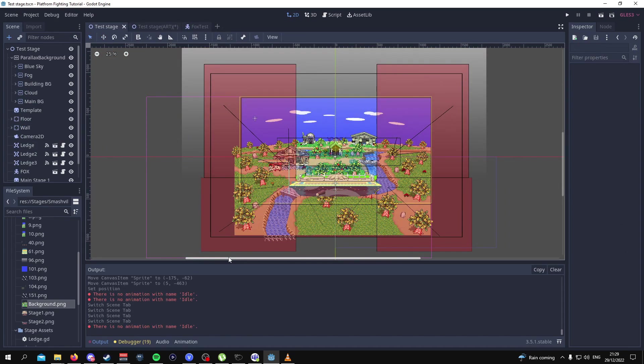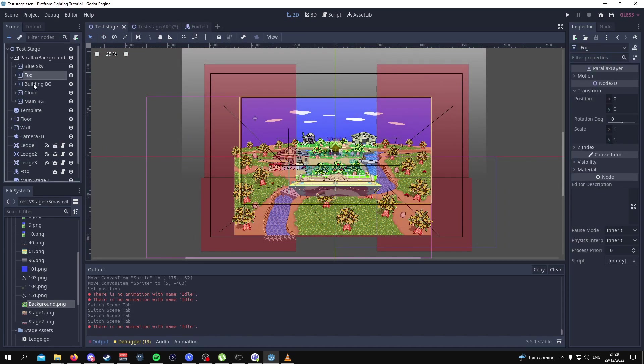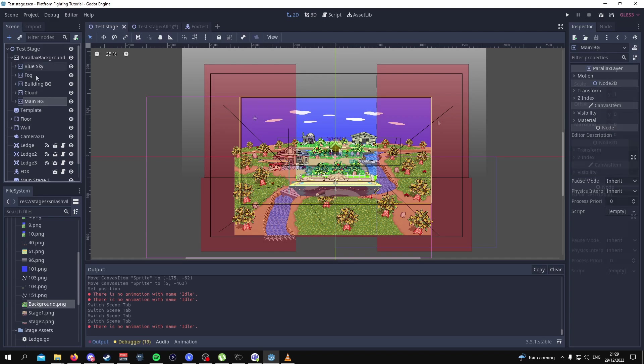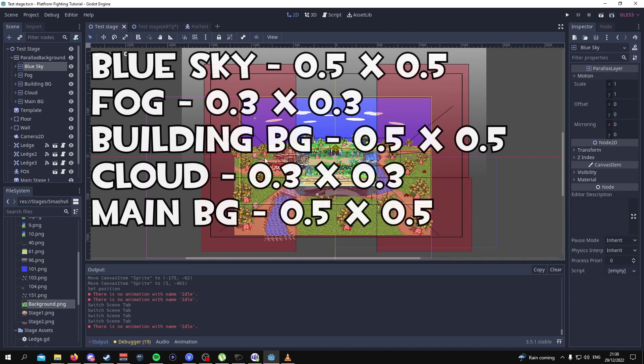From here the next thing to do would be to change the scale for each of these parallaxing layers. The scale adjusts how fast the parallaxing layer will move in relation to the camera whilst the camera is moving. I'll have another annotation to show you what the values are for each of these parallaxing layers.